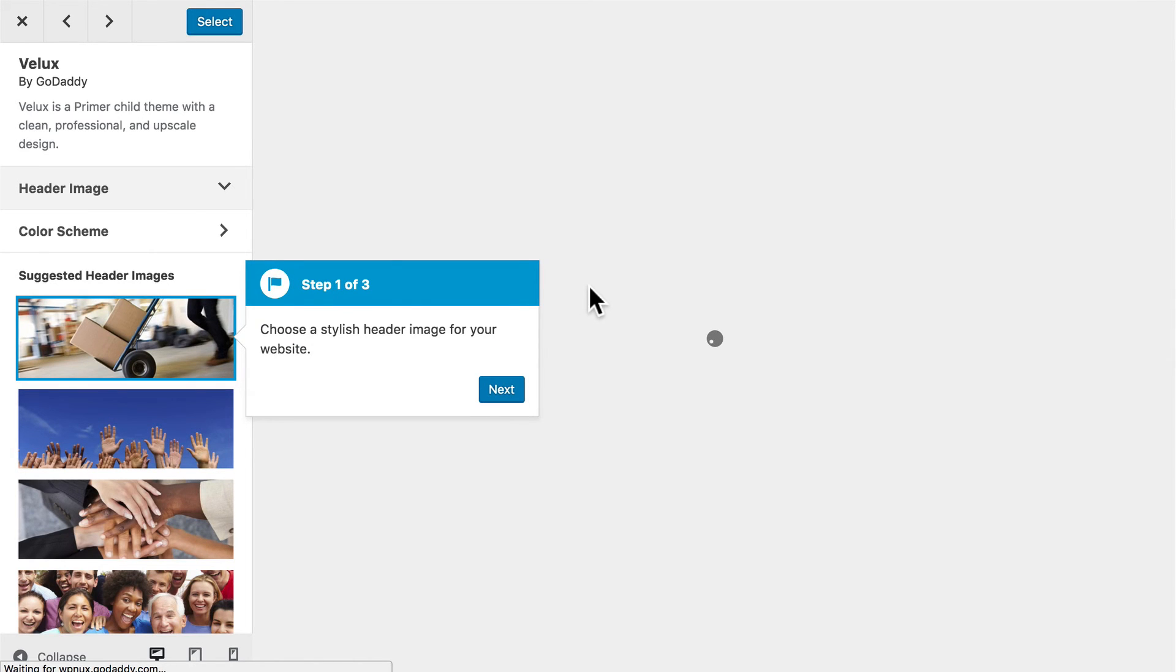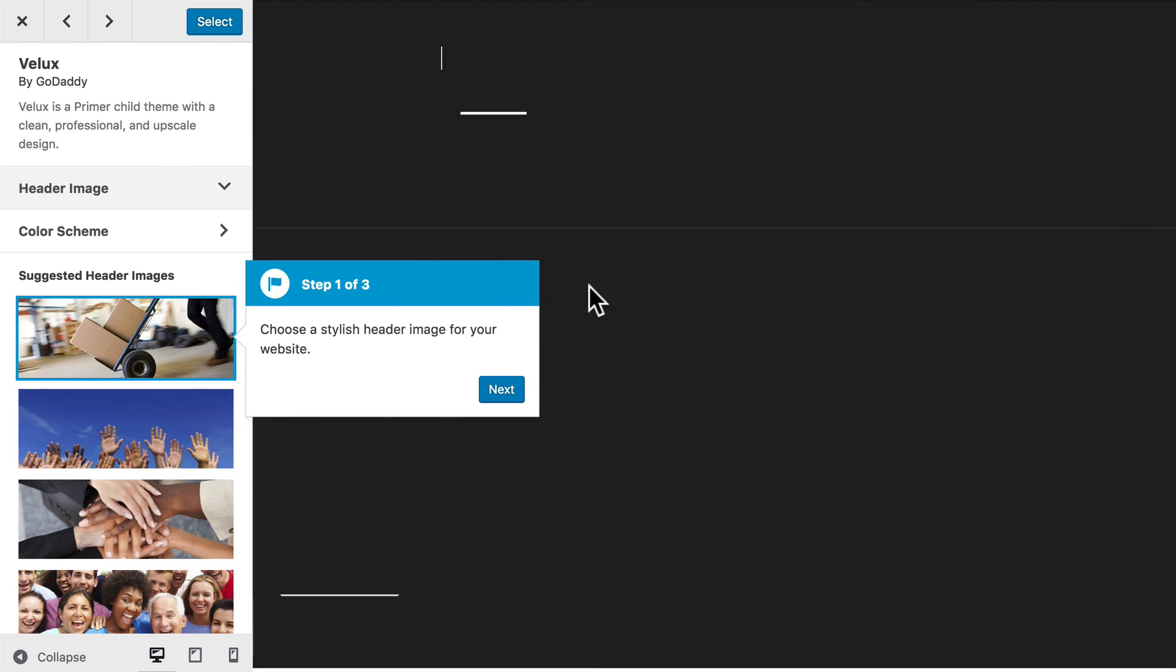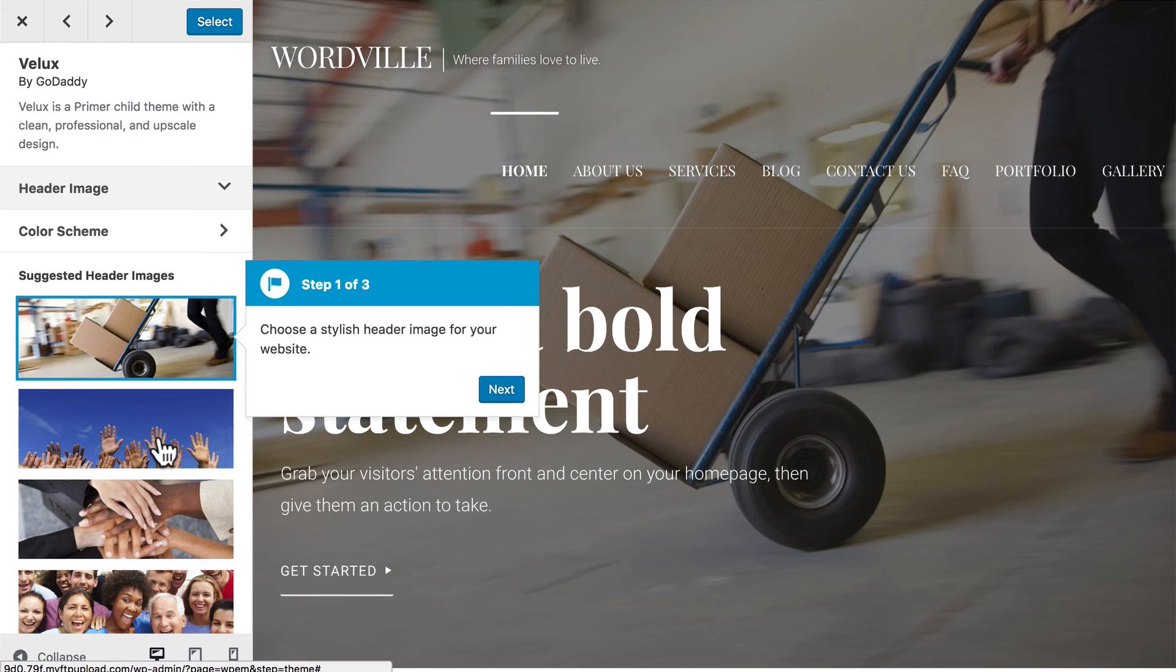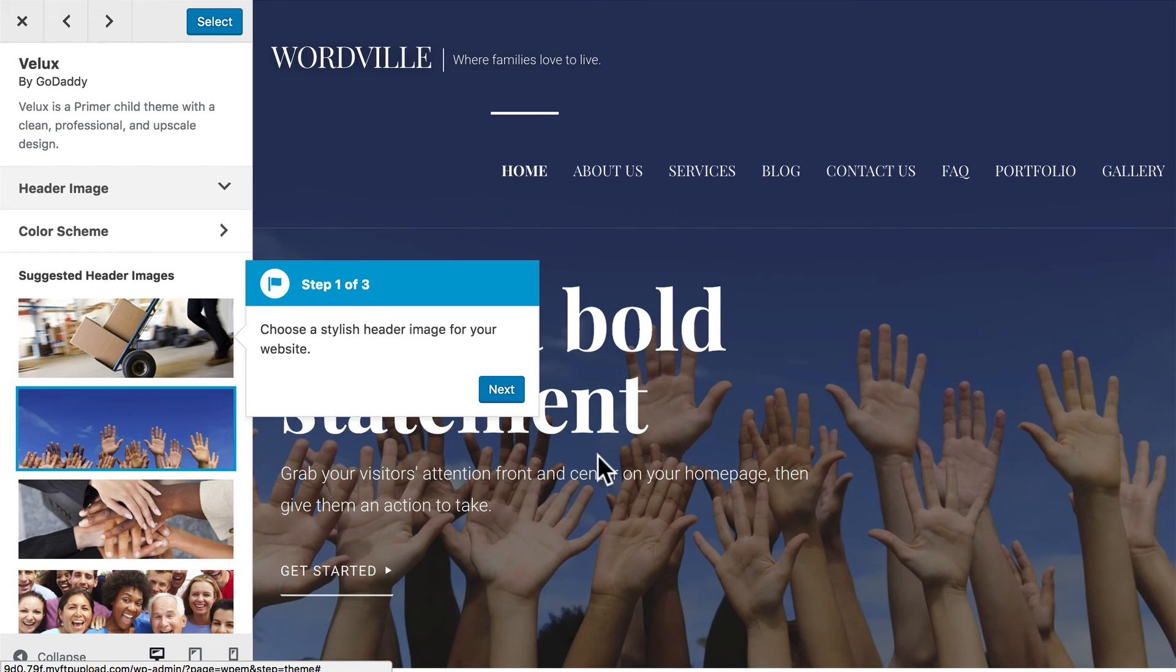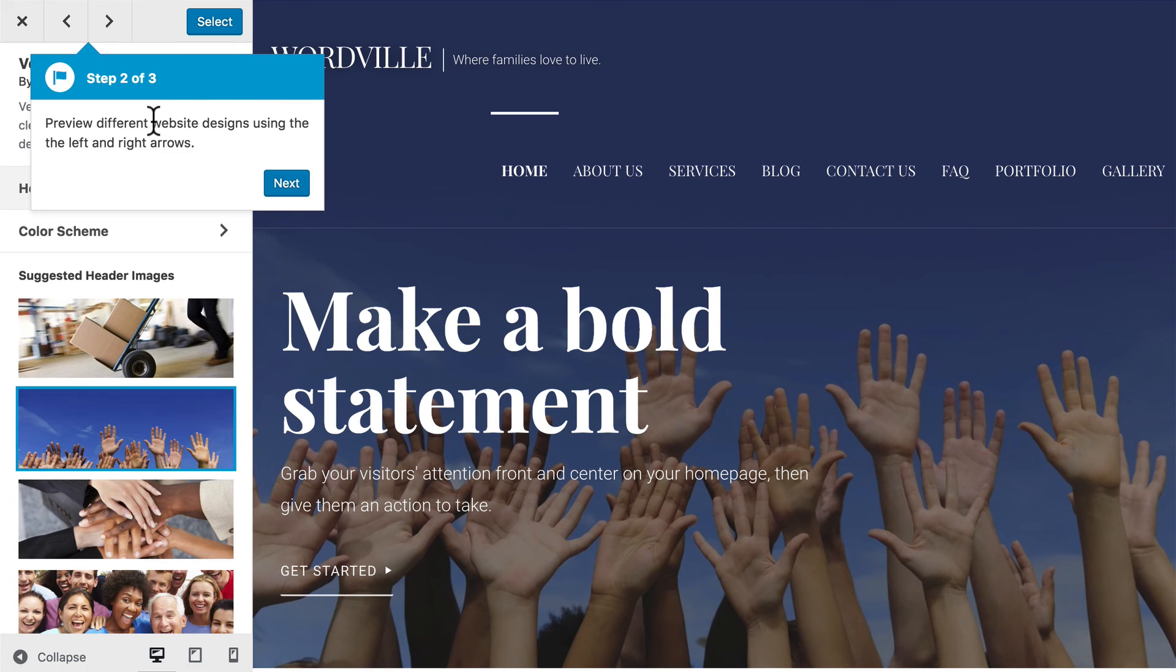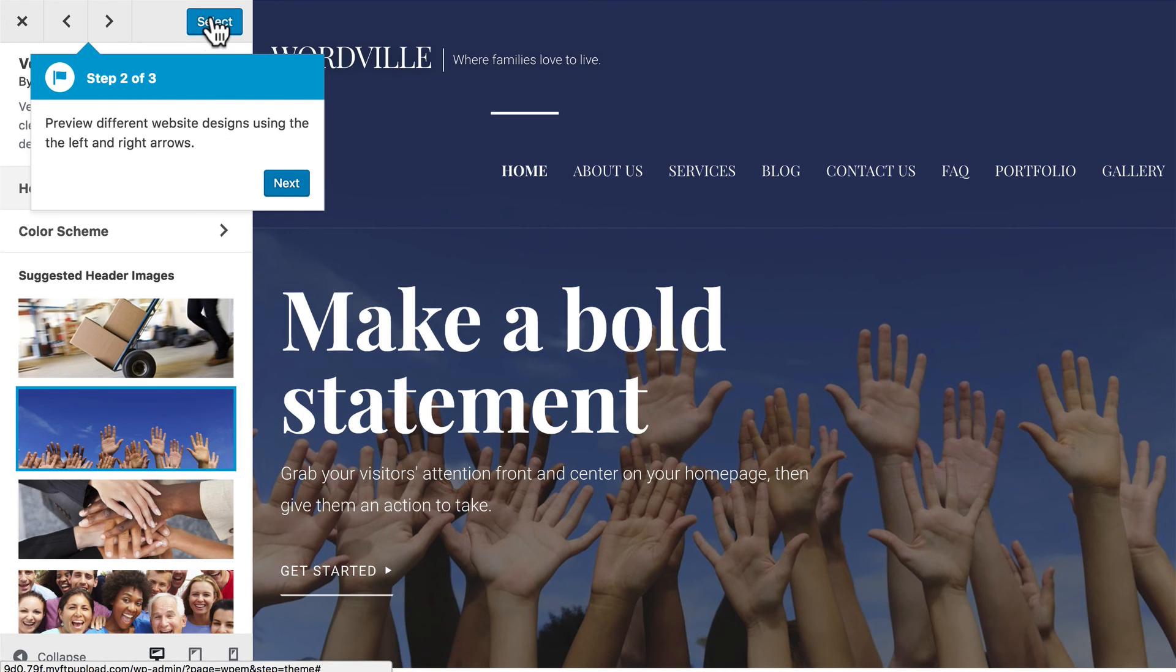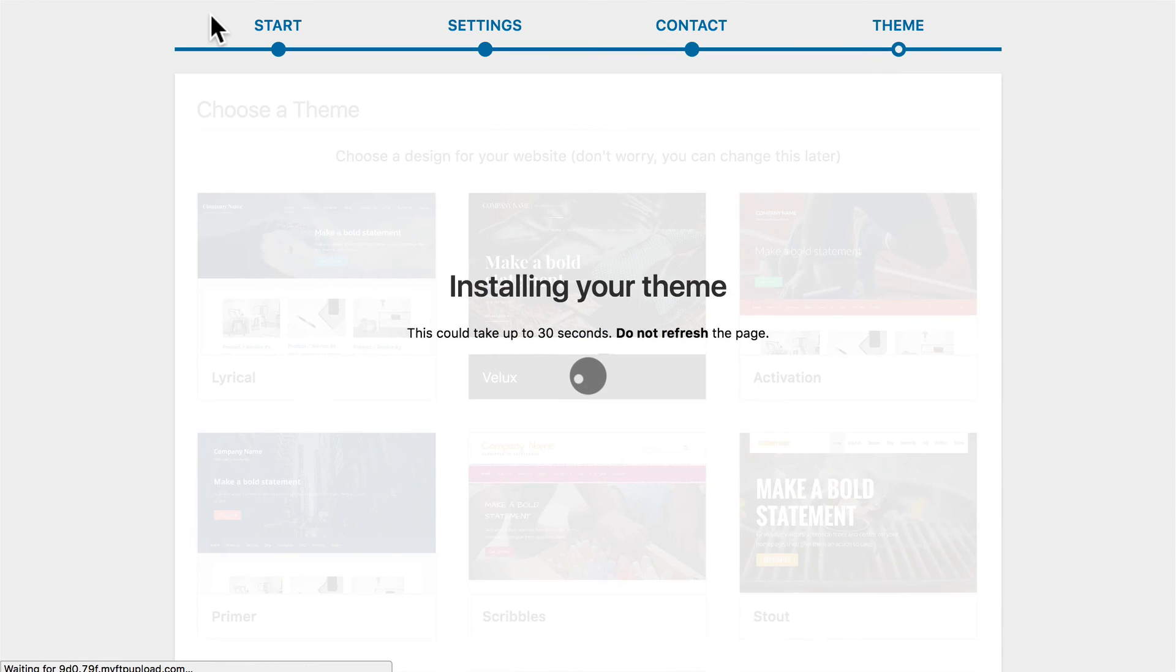What that does is take us directly into the WordPress customizer. Here we can choose a header. Click Next. You'll see that we can go through and do some other options. But for now we're just going to choose Select. And it's installing our theme.